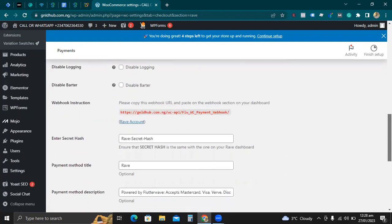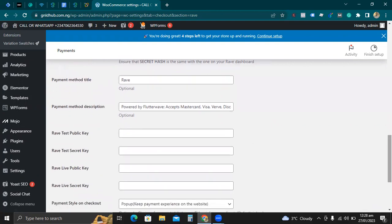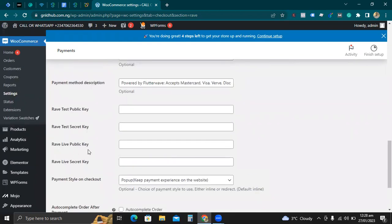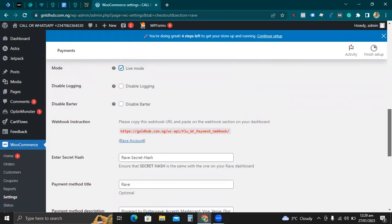When you click on Live Mode, it says to copy the webhook URL and paste it on the webhook section on your Flutterwave dashboard. You can see it requires a live public key and a live secret key. These are the two things I need — I need to generate these keys and put them in for this to work.